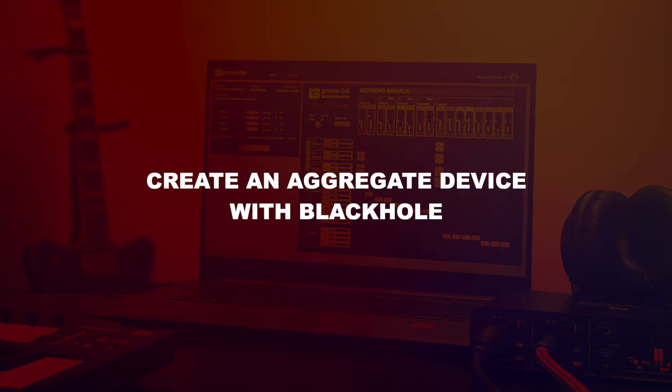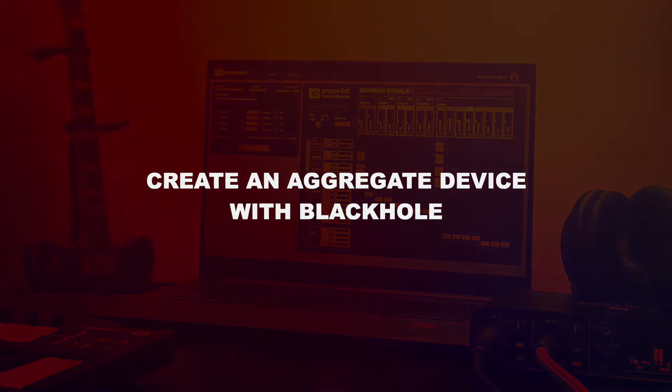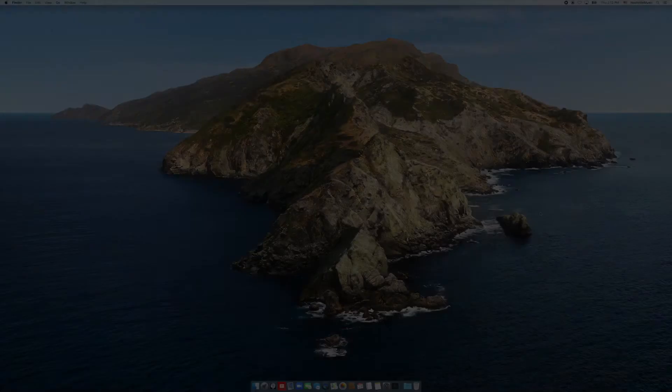This tutorial will show you how to create and use an Aggregate Sound Device on Apple Computers, using Existential Audio's Blackhole, an open-source virtual audio driver.